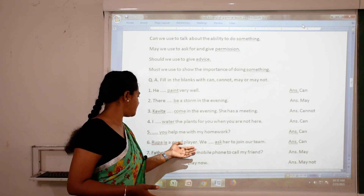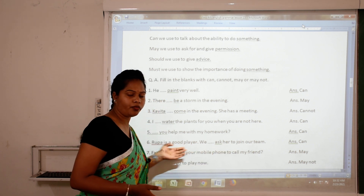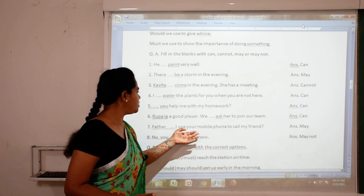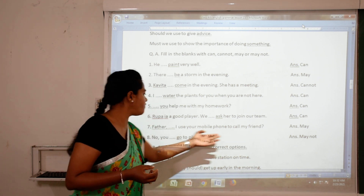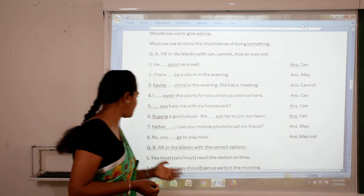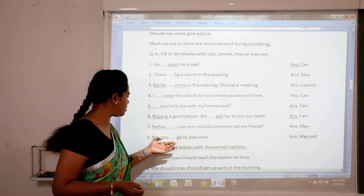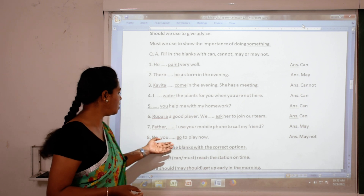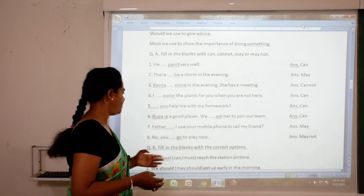'Rupa is a good player, we can ask her to join our team.' 'Father, may I use your mobile phone to call my friend?' — using 'may' to ask permission from someone. 'No, you may not go to play now.' — using 'may not' to deny permission or give an order.